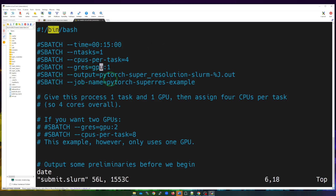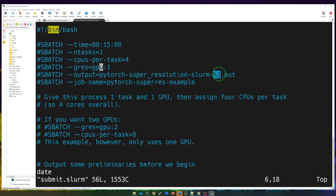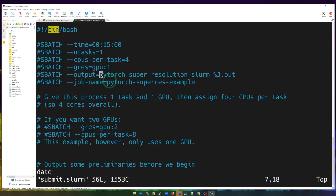Next is the output parameter. Since you won't see output printed to screen, we capture it to a file. Anything your code prints will be captured to a .out file. We use %j in the filename, which represents the job number, so you know which job produced which output — otherwise the file would be overridden every time. Next is the job name, which lets you track your job in the scheduler using the sq command.